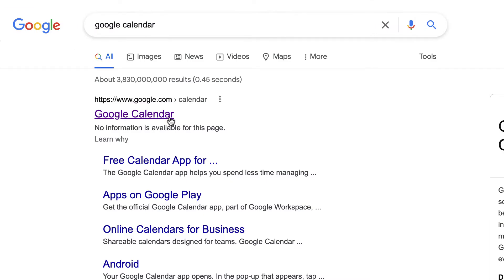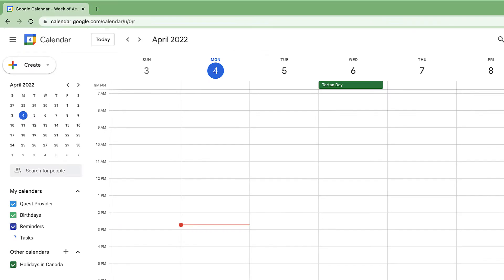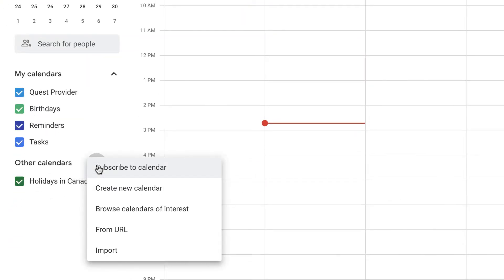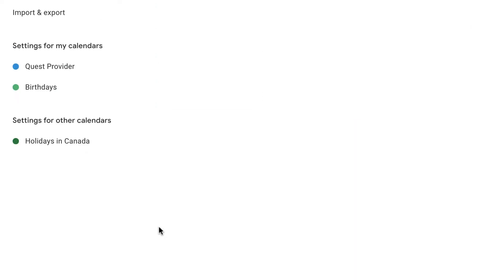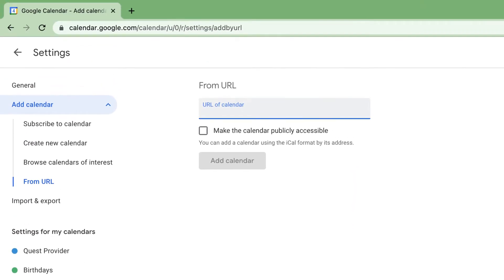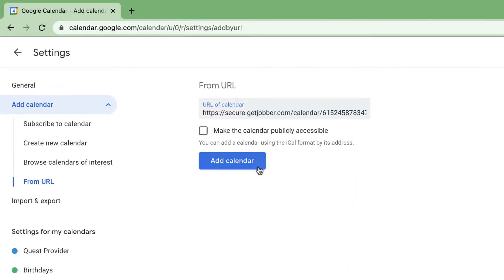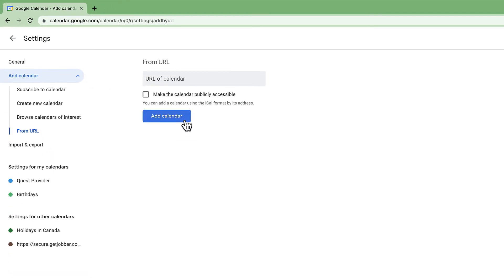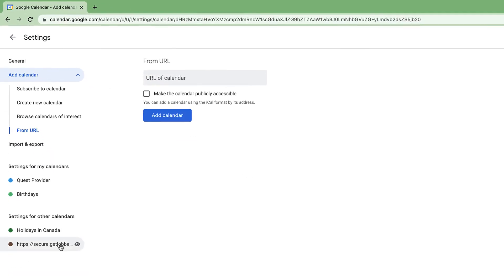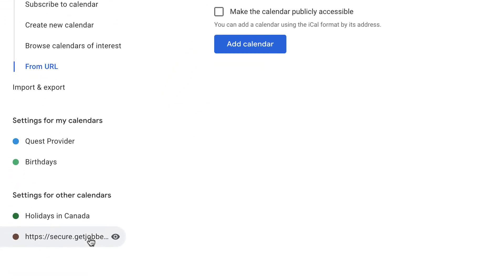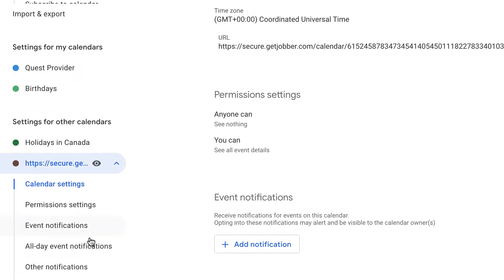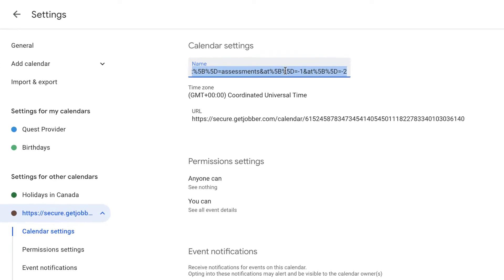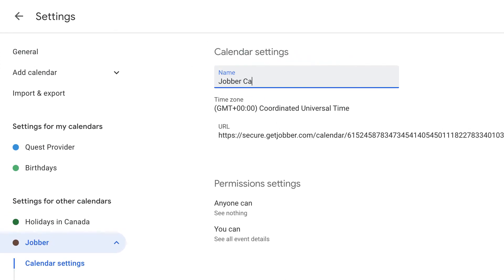Open Google Calendar. On the left, click from URL, then paste the URL copied from Jobber. To change the name of your Jobber calendar in your Google Calendar, click the calendar and edit the name there.